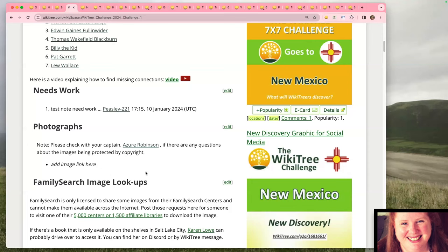About halfway through the challenge, we post on the G2G post and on the space page what the brick walls are. Brick walls are another opportunity to earn bounty points. If you are able to break down a brick wall, you just claim it on G2G and we'll get you those points.